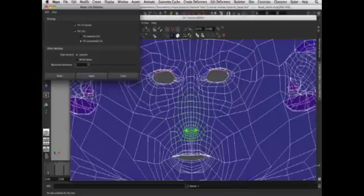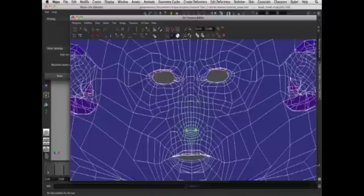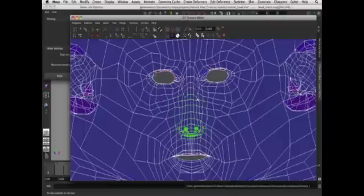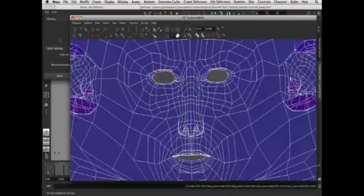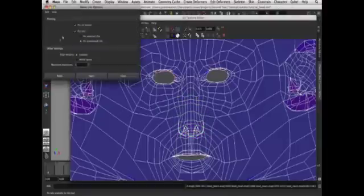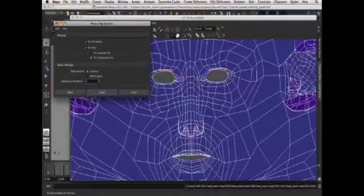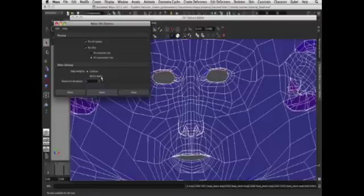So I'm just going to undo this with Command-Z. Going back to our Relax UV Options box, we're going to select the World Space option under Edge Weights, and make sure Pin Unselected UVs is still turned on.